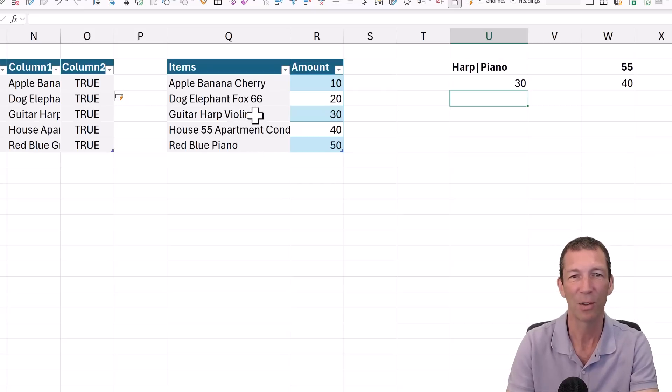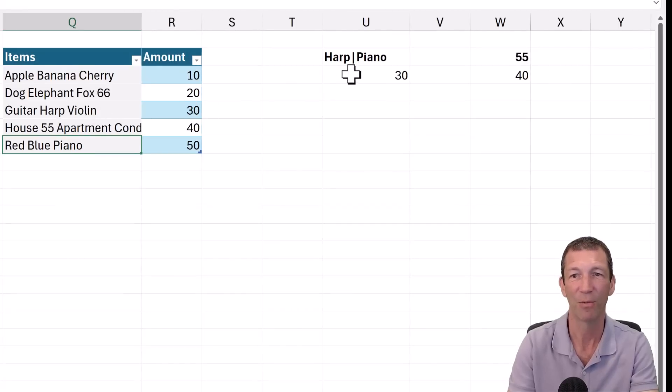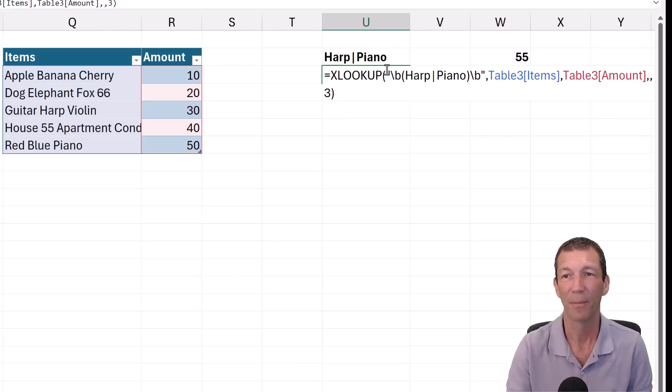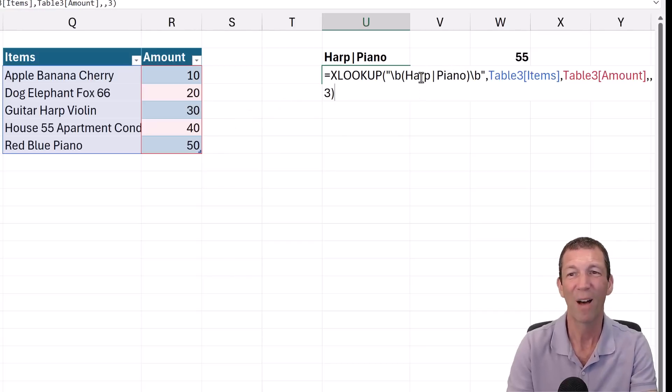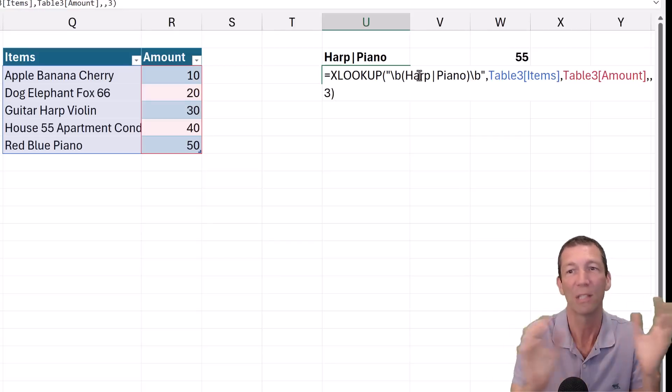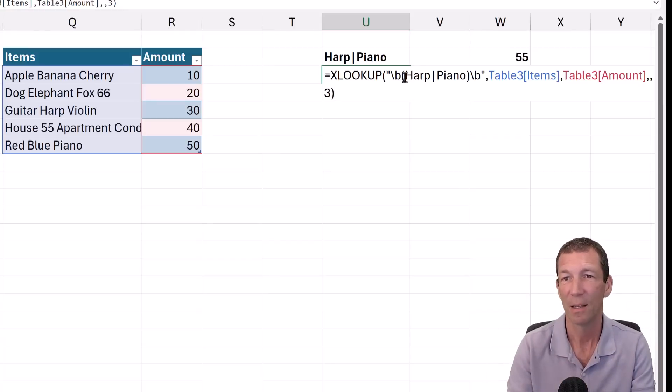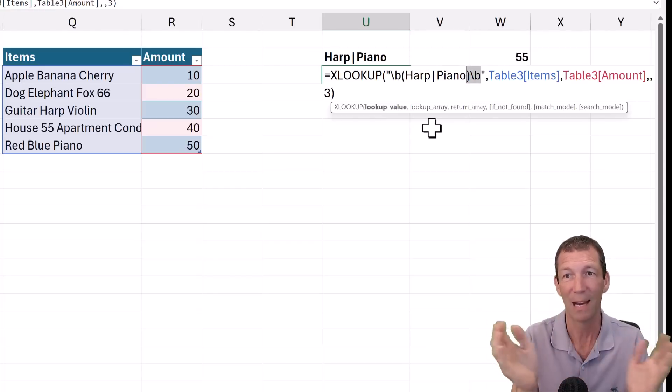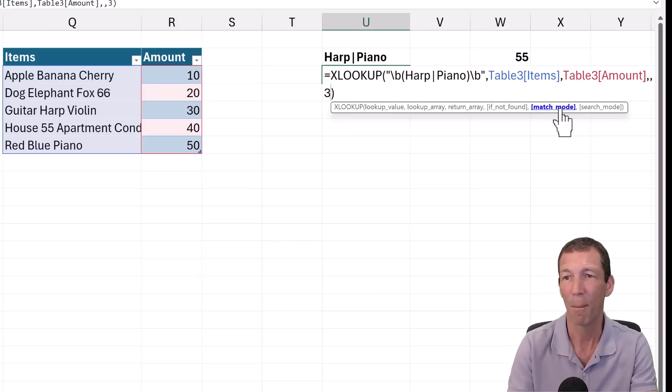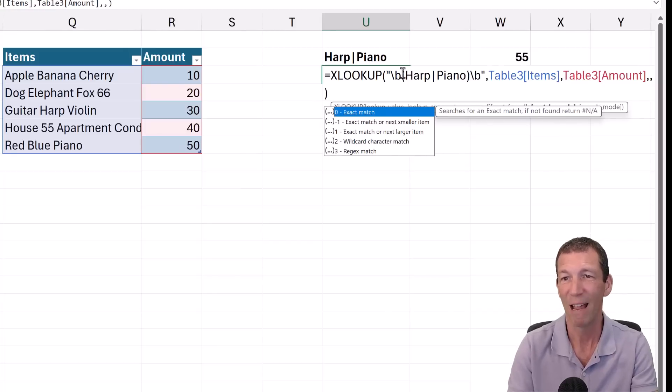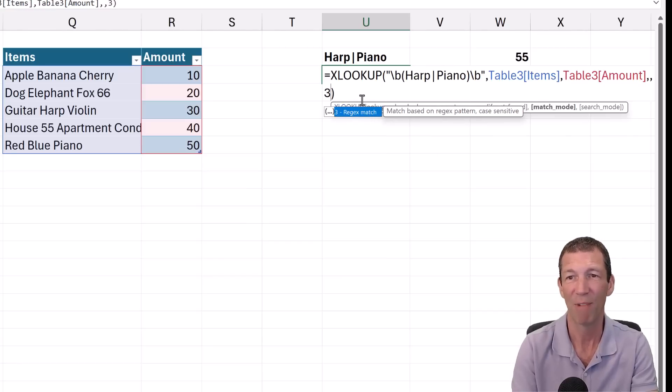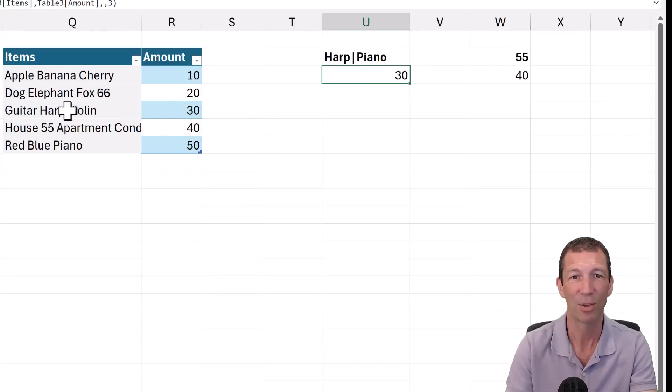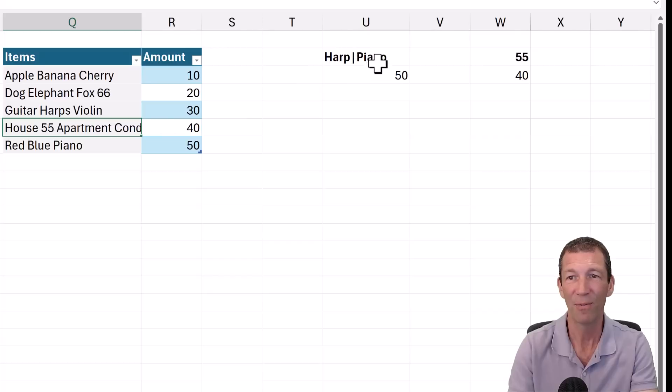Let's say I want to find the word HARP or the word PIANO and bring back a match, the first match. So I can do an XLOOKUP. This is the code for finding the exact word HARP and the exact word PIANO. But the key thing is this number three at the end. This is the match mode, which is Regex match mode. So you put your Regex code at the start, and then you say it's going to be Regex match mode.